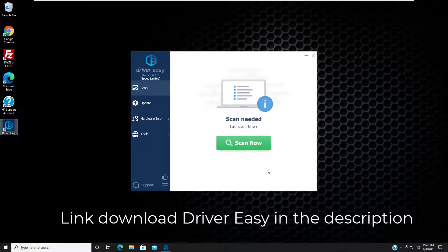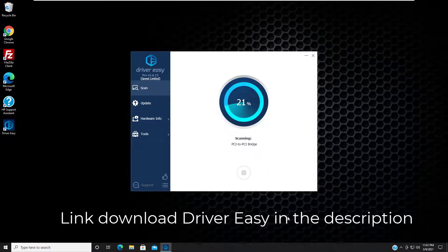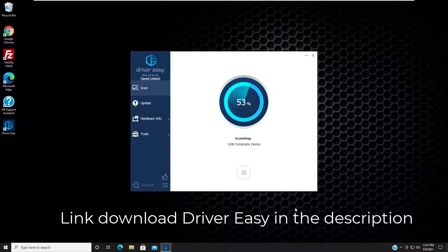If you find Windows didn't reinstall the driver for you, please download the latest one from your keyboard manufacturer or computer manufacturer.